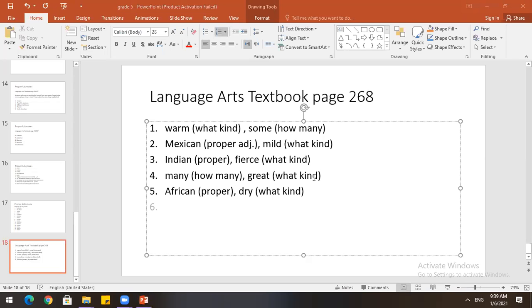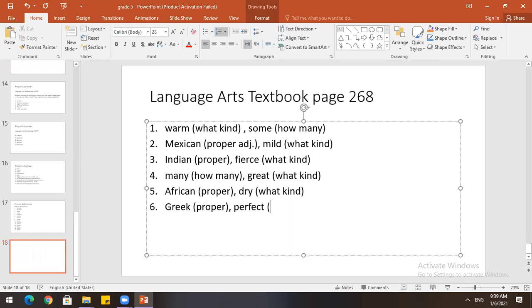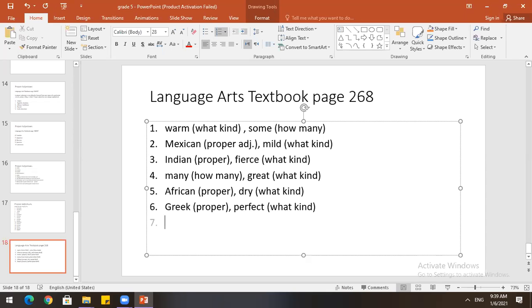Number six. The Greek islands have perfect summers. The Greek proper adjective. The Greek. Greek. Greek proper adjective. Very good. And perfect. Describes how it is. Excellent. How it is. What. Describes. Describes summers. Right. But tells us what. All kinds of summers. Perfect. Okay. Number seven. Thank you.